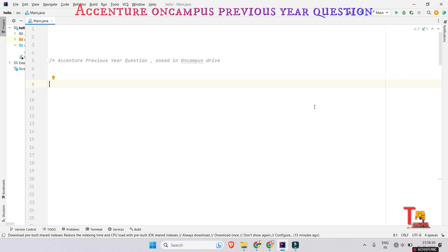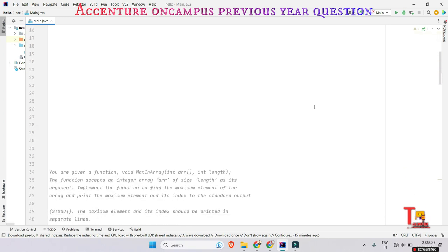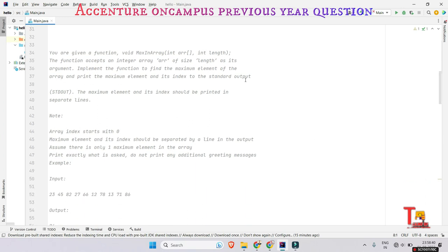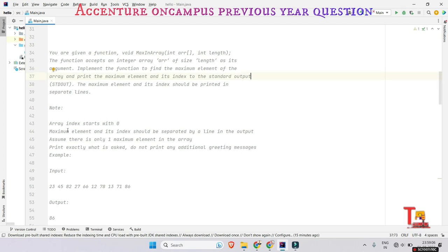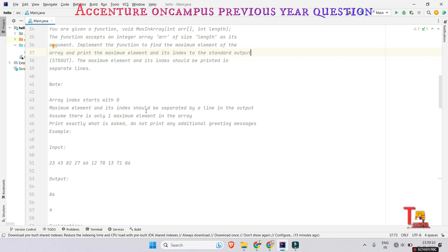Let's go to the question. You are given a void max-in-array function. The function accepts an integer array of size length as its argument. Implement the function to find the maximum element of the array and print the maximum element and its index to the standard output. The maximum element and its index should be printed on separate lines. Note that array index starts with 0.